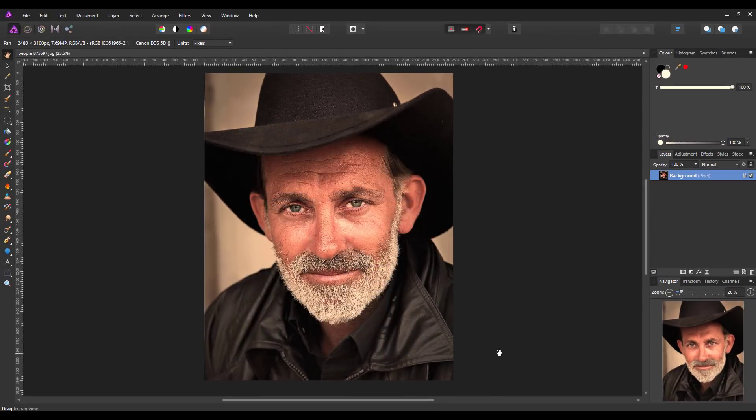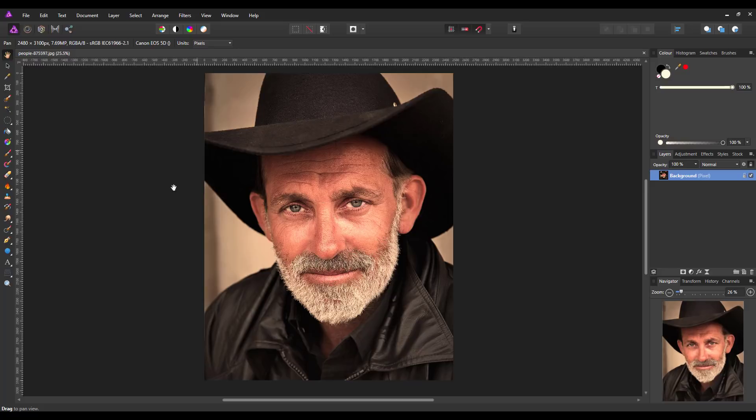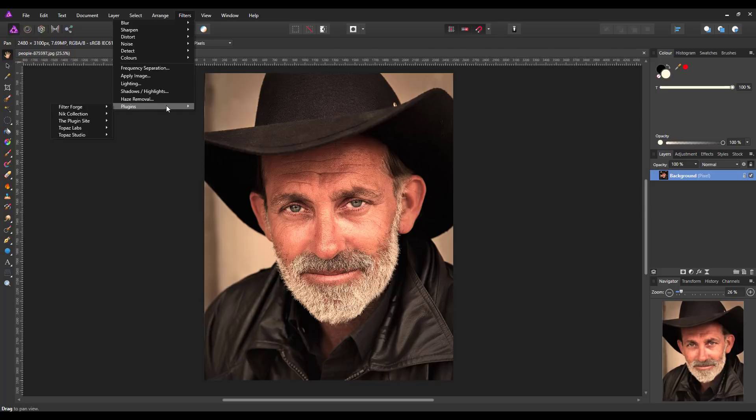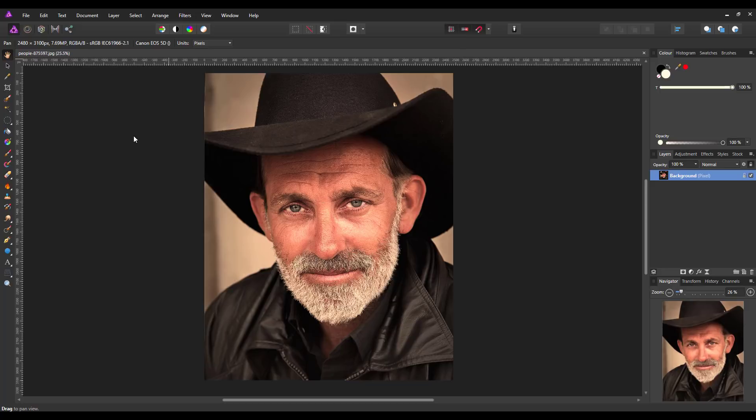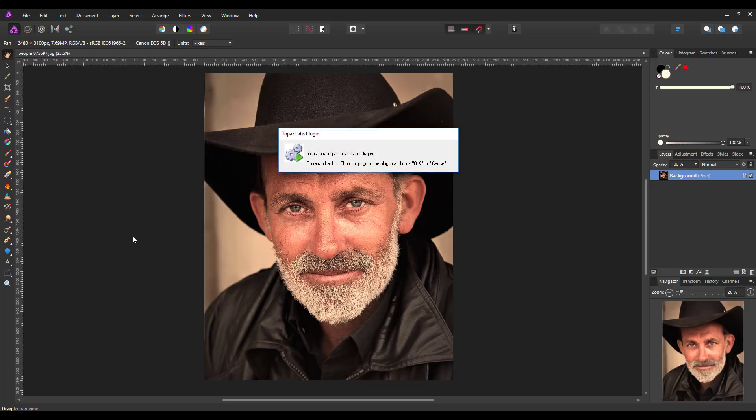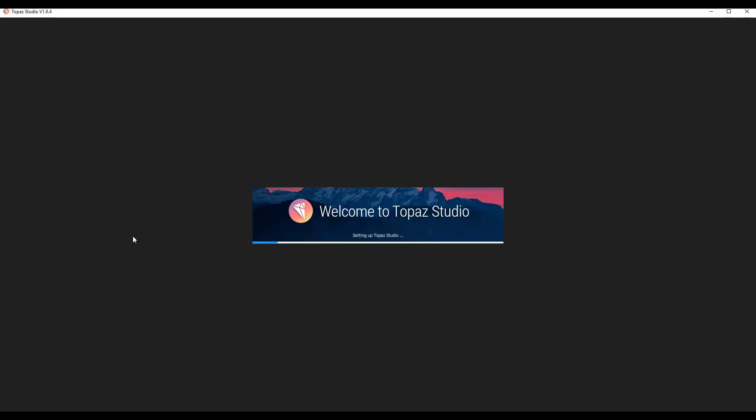So we can now close that. I'm going to just pick this picture at random and come to Filters down to Plugins, Topaz Studio, and I'm just going to pick the first one which is Clarity. So we just have to wait while the Topaz plugin starts up.